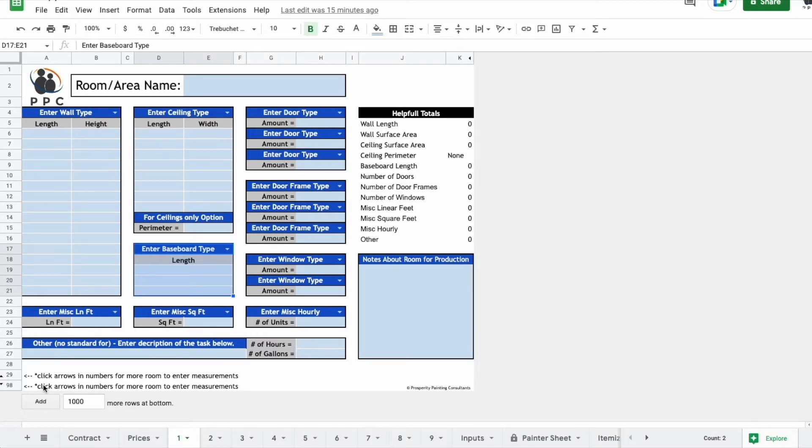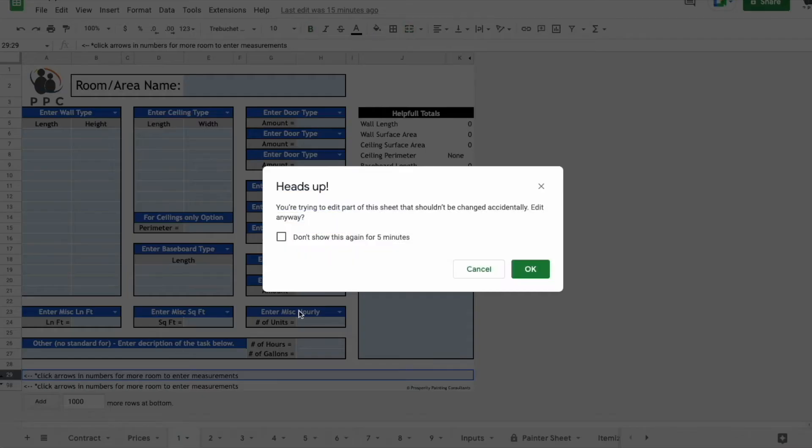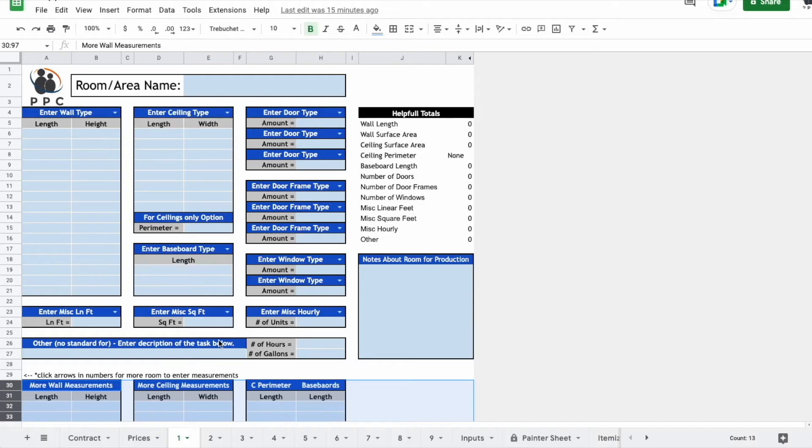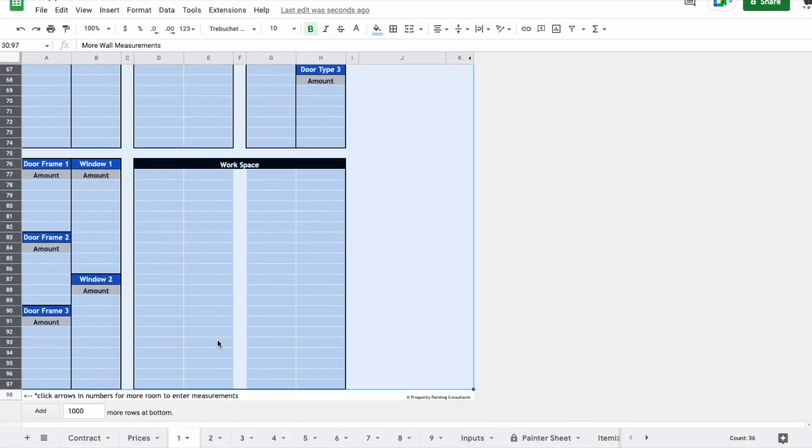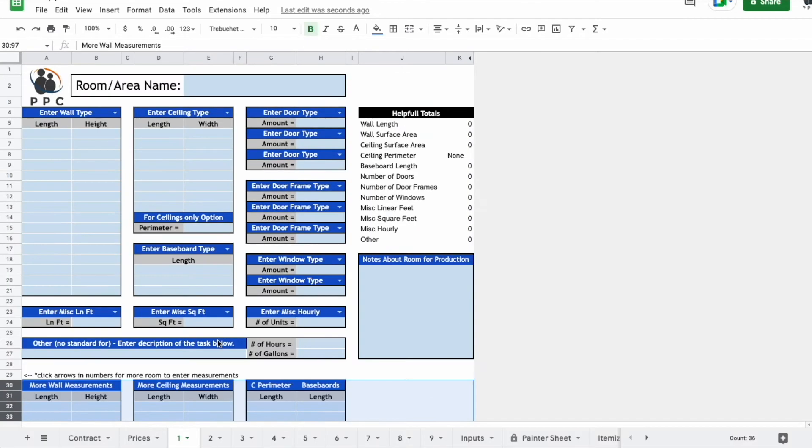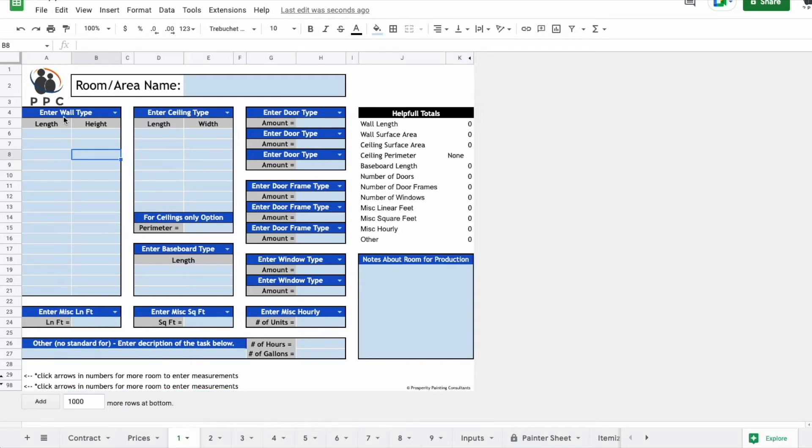And you can see if you need more room, you have these little arrows here you can click, and it's going to open up a bunch more space to enter measurements. So you could actually fit almost a whole house just in this one tab right here.